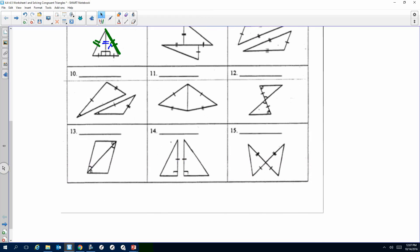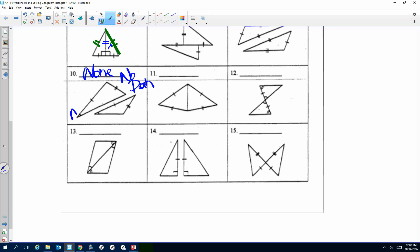Let's talk about number ten. No donkey, guys — no donkey. Look: there's an angle, a side, and a side. We don't do that — no donkey. Side-Side-Side for number eleven — they have this common side. Number twelve: Angle-Side-Angle.